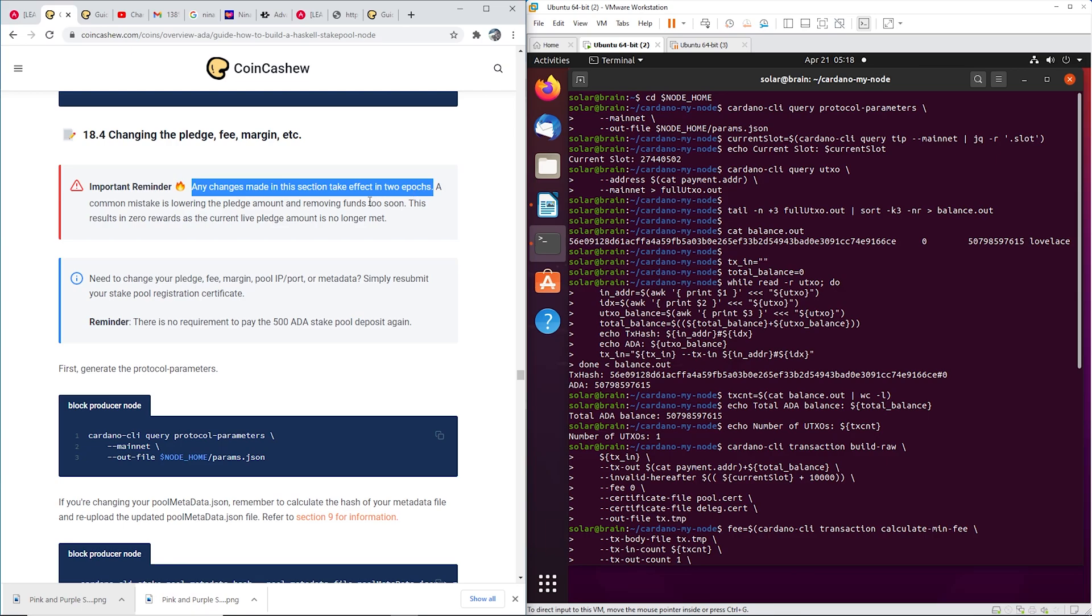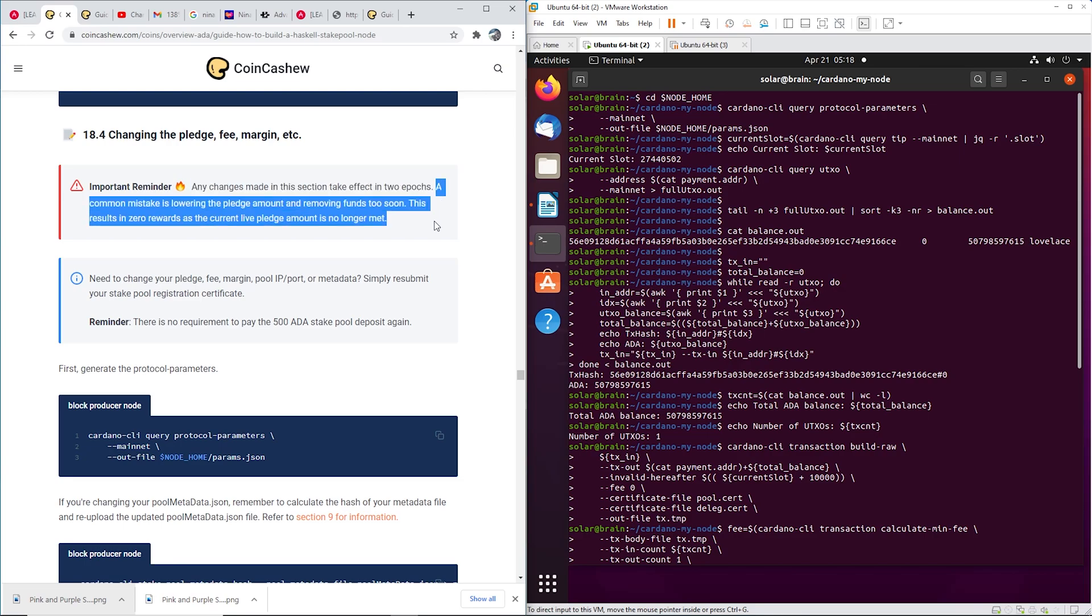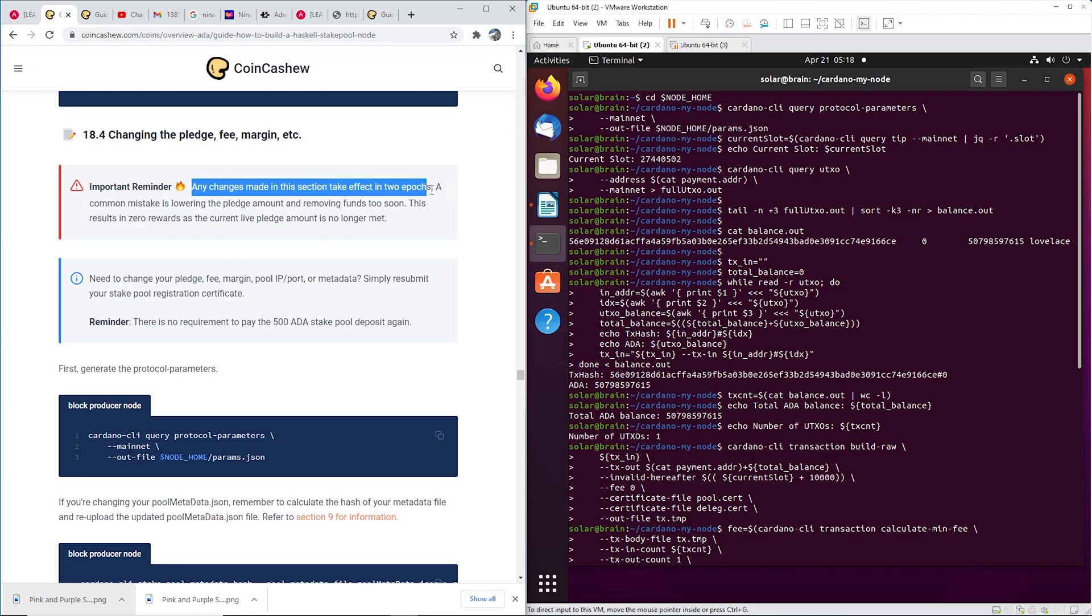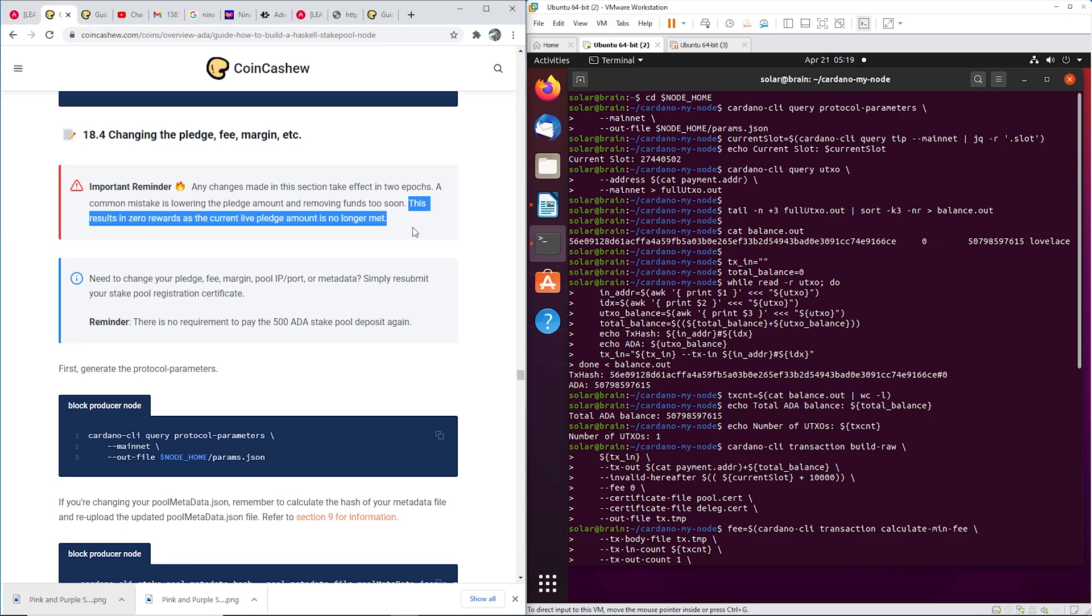So, you know, read these. It's not a big deal but a common mistake is if you're trying to take some money off of your server. Say you have a hundred K pledge and you want to switch it down to 50 and you're trying to take 50 off, you have to wait two epochs for it to take effect.